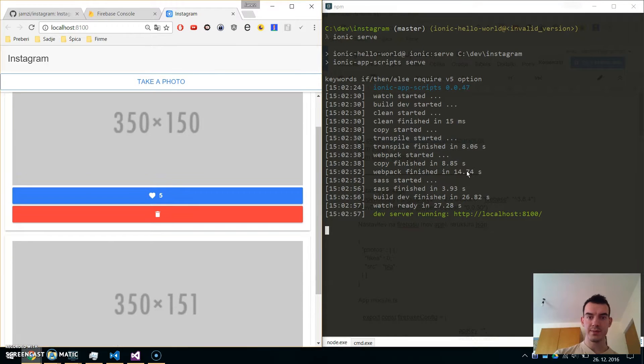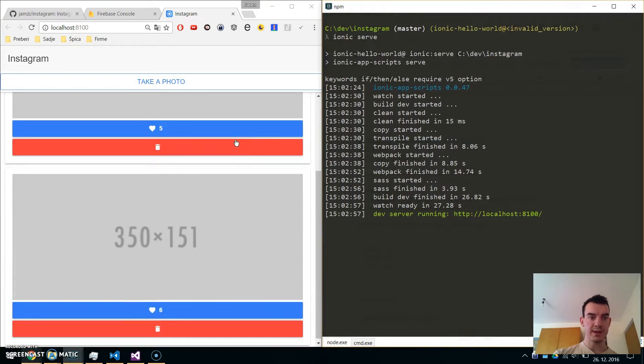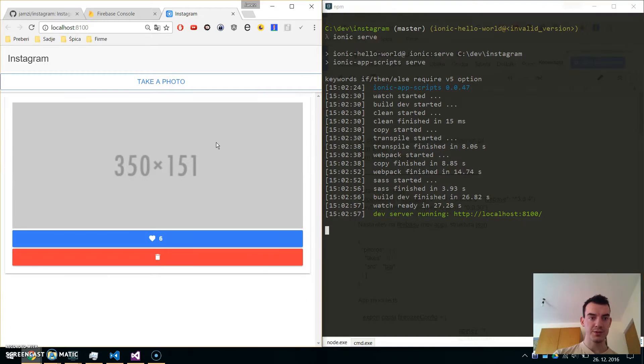Once you do that, you can run ionic serve and your Ionic app should run in the browser. Ionic serve is running and our app should work.